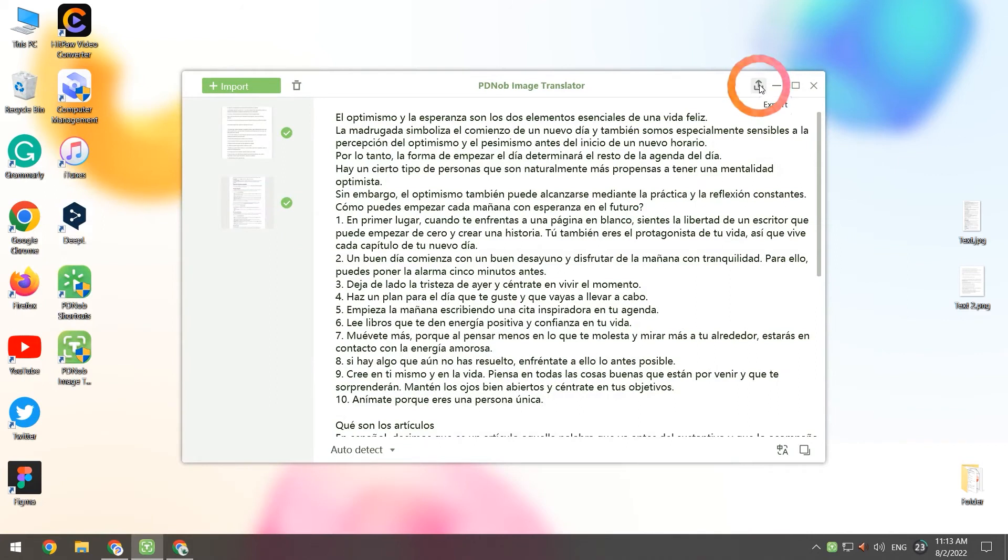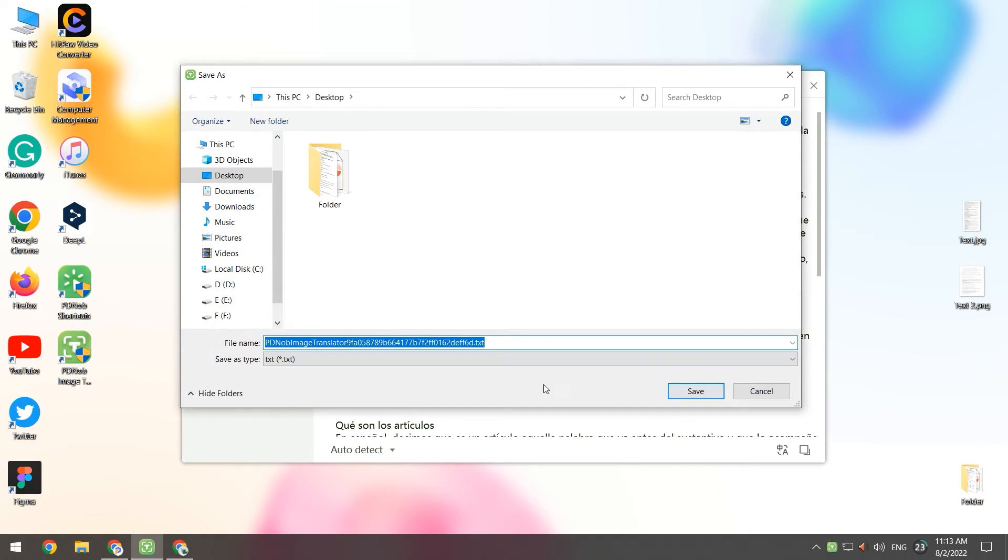Click on the Export option in the top right-hand corner of the PDNob Image Translator interface. You can export the text to a TXT file or Word document.